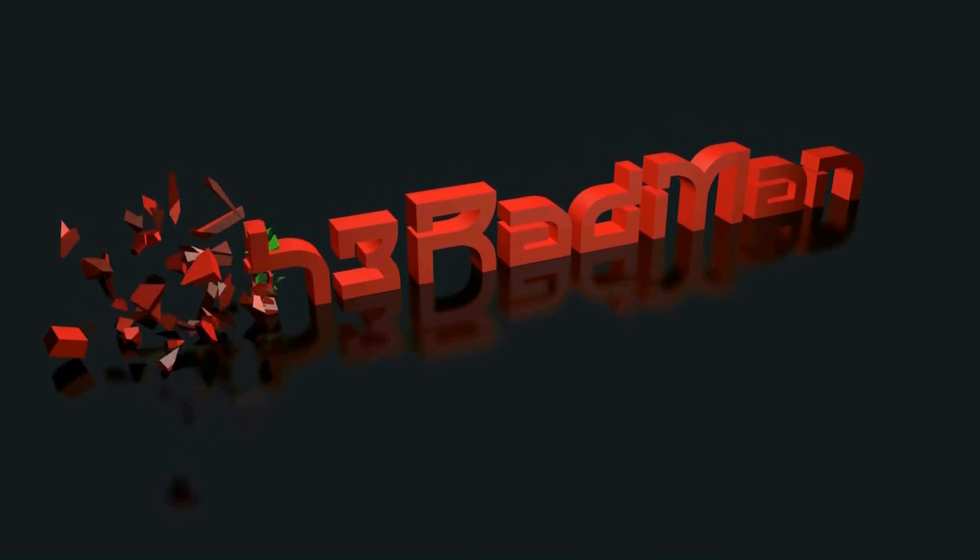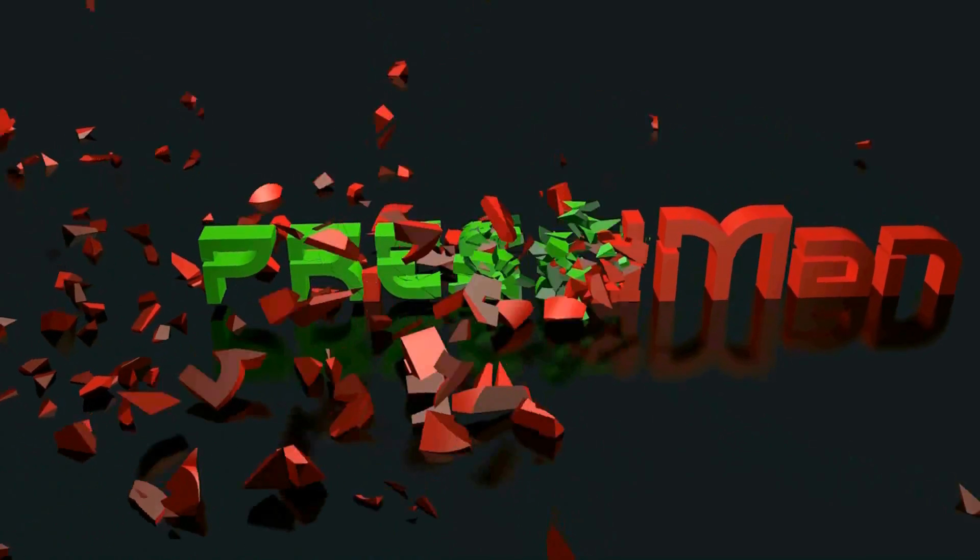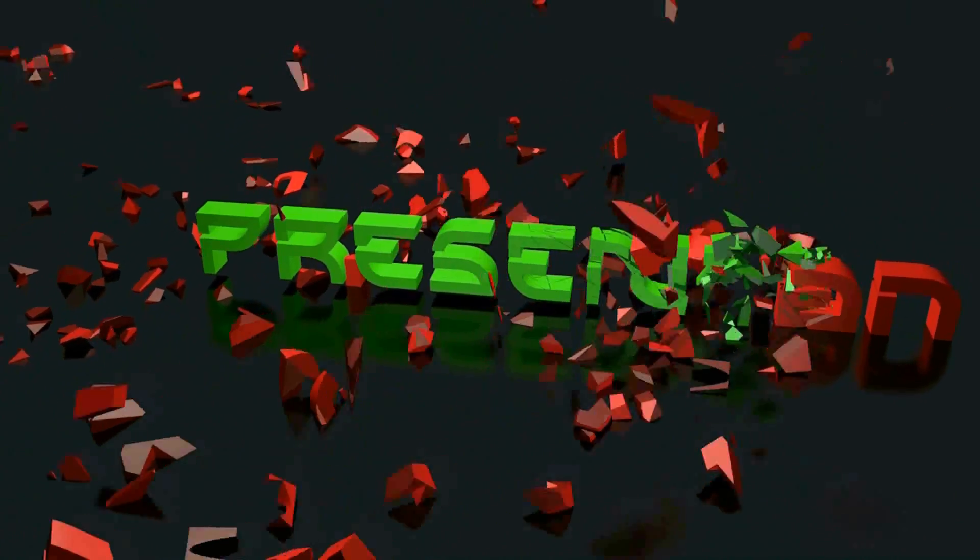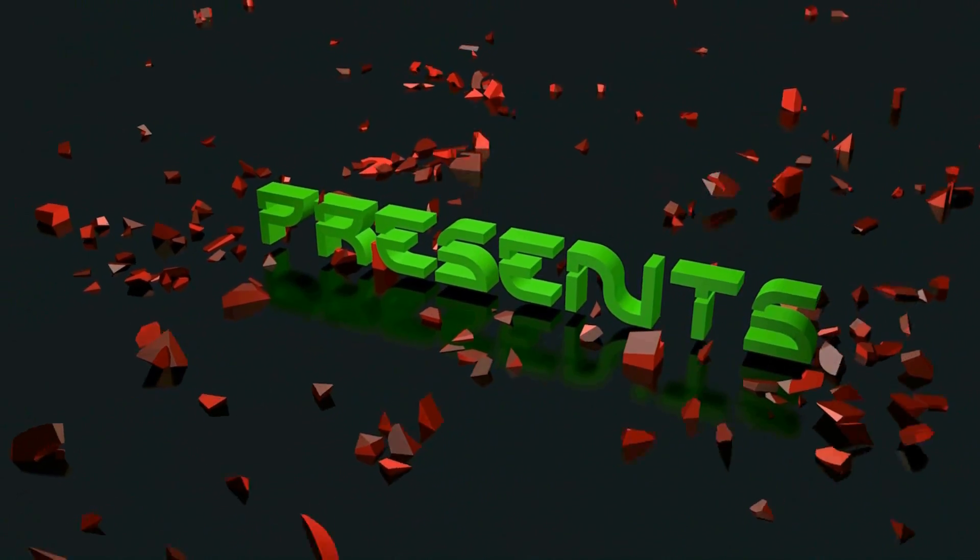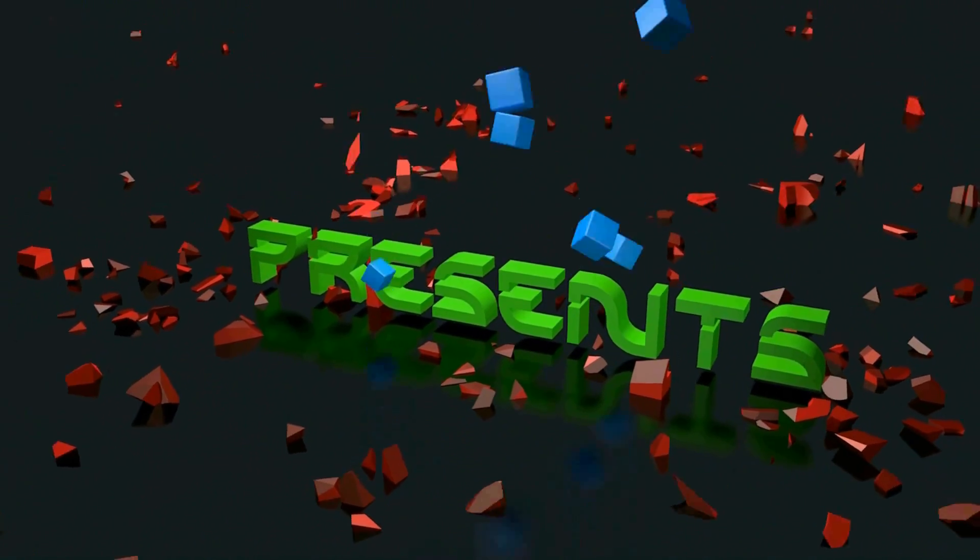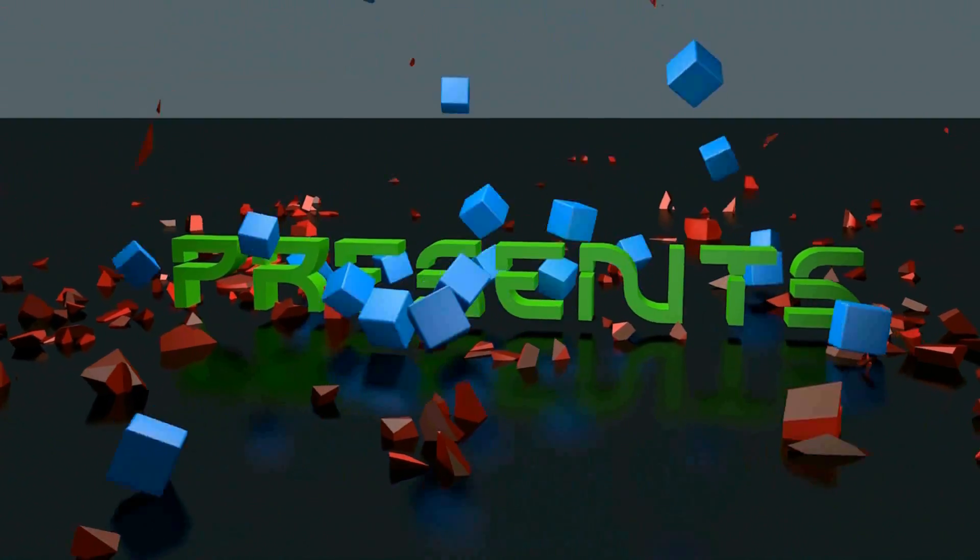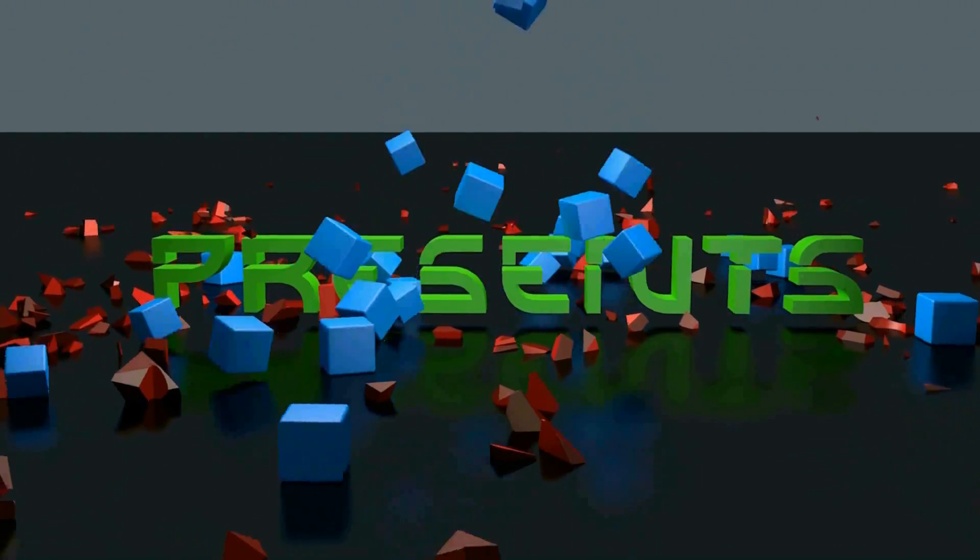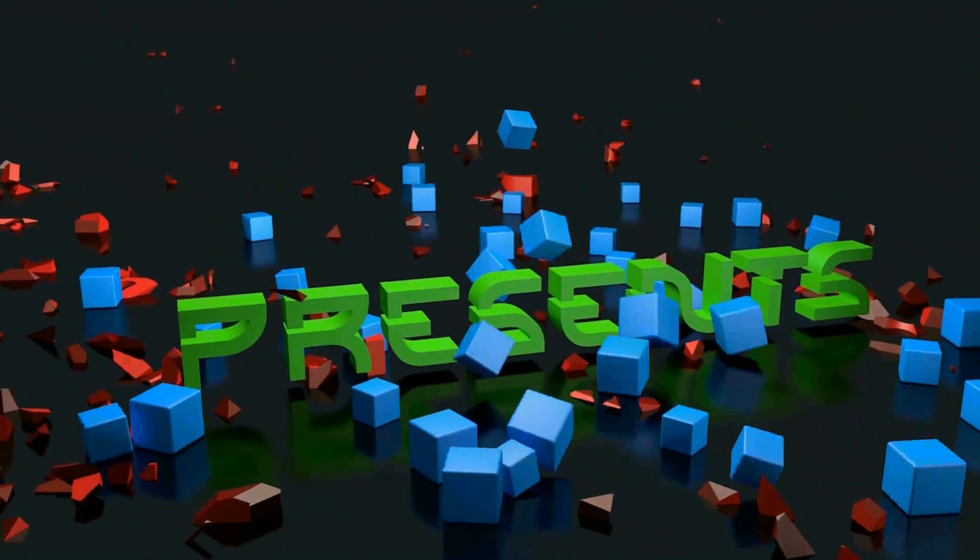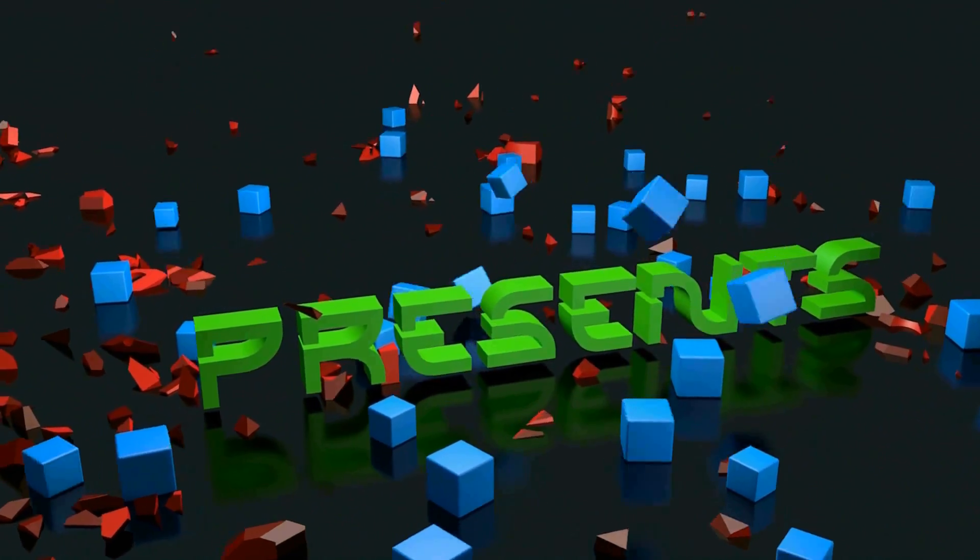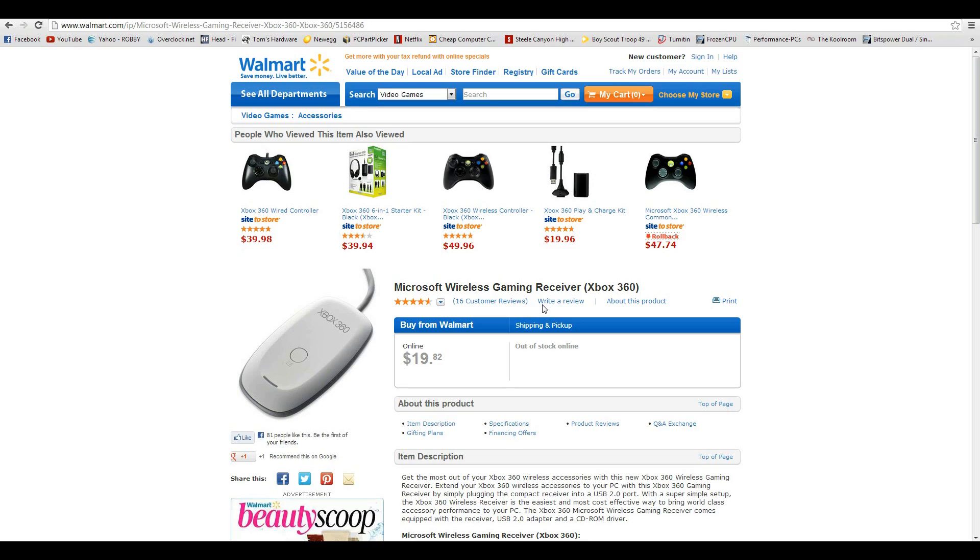What's up guys, it is the Radman and welcome to this random computer video and I have no idea what it's going to be about because it is a pre-recorded message. So I hope you guys enjoy no matter what kind of video it is. What's up guys and welcome to my tutorial on how to connect an Xbox controller to a PC.